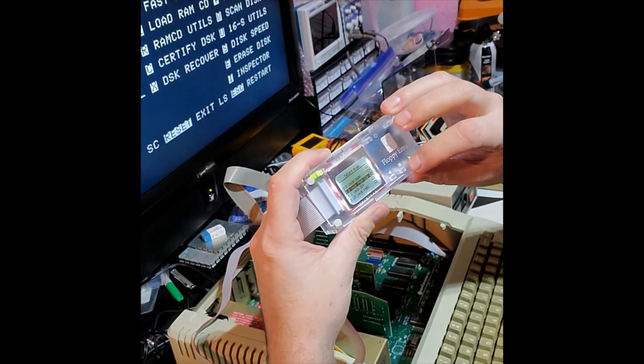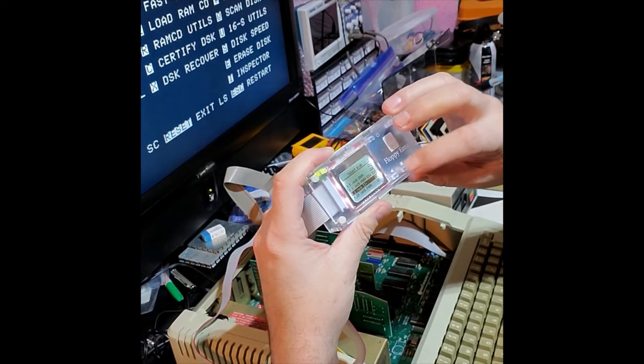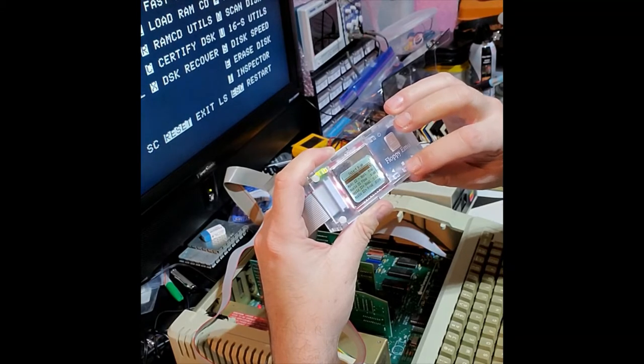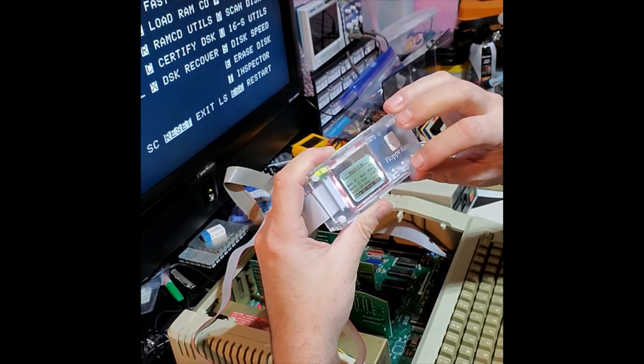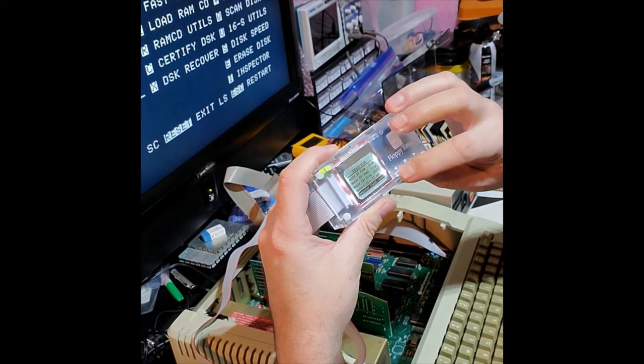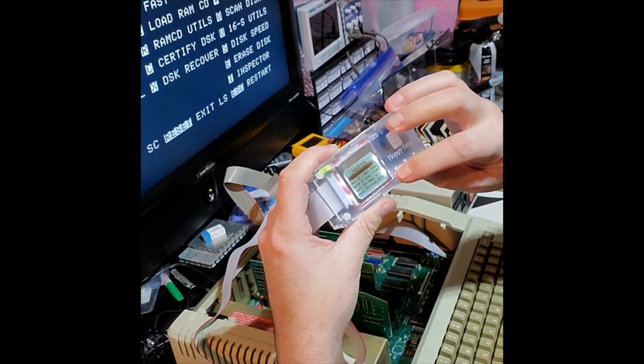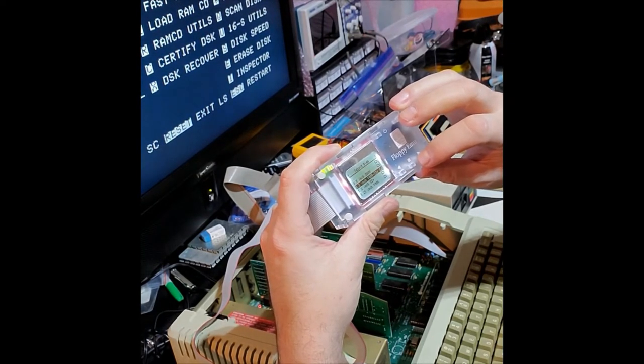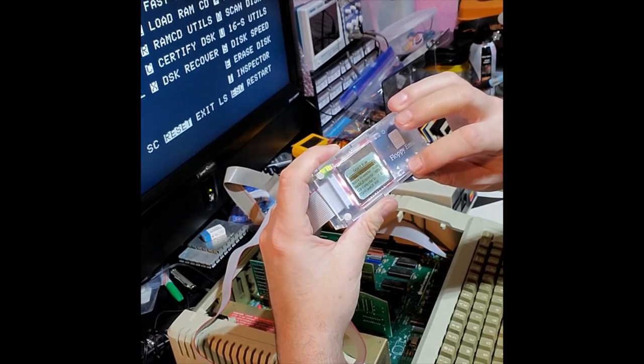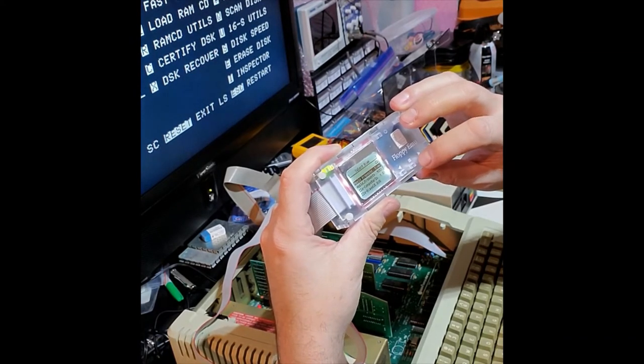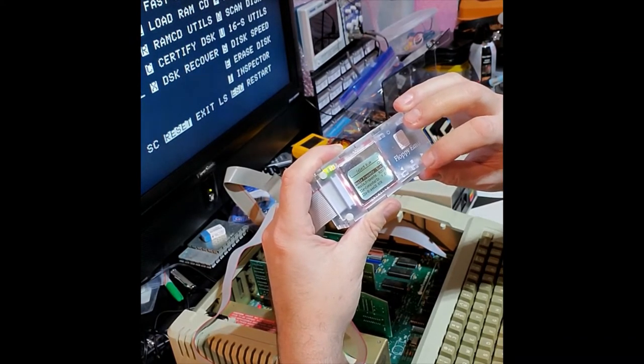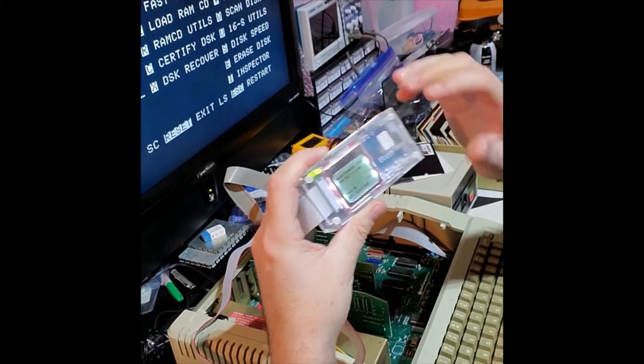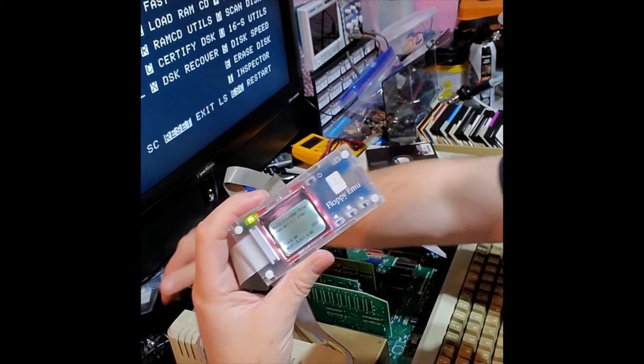We're going to pick five and a quarter, we're going to pick a program. Let's do Apple Presents. And now we're ready to reboot, so let's reboot.